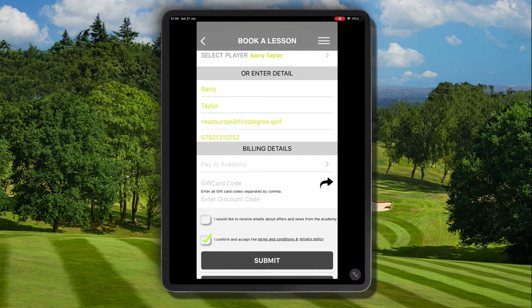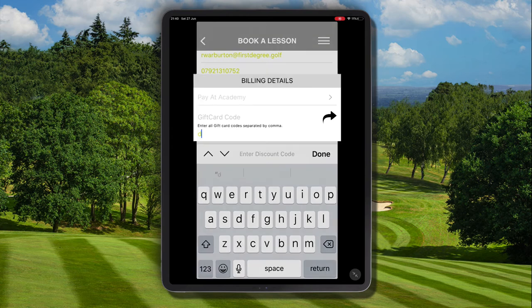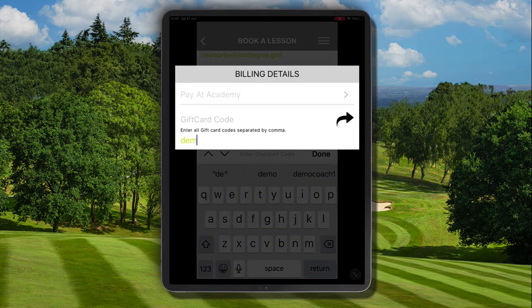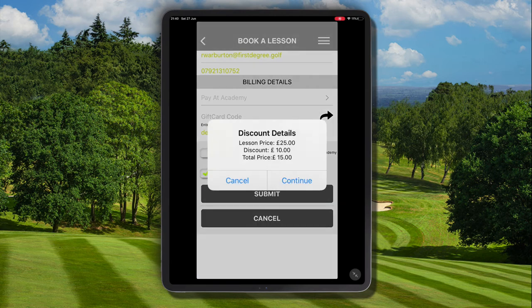It's now where we can see that we can enter a discount code in the discount code field section. Enter the discount code as it's been set up by your Academy Manager and click Done. We can now go ahead and click Submit.